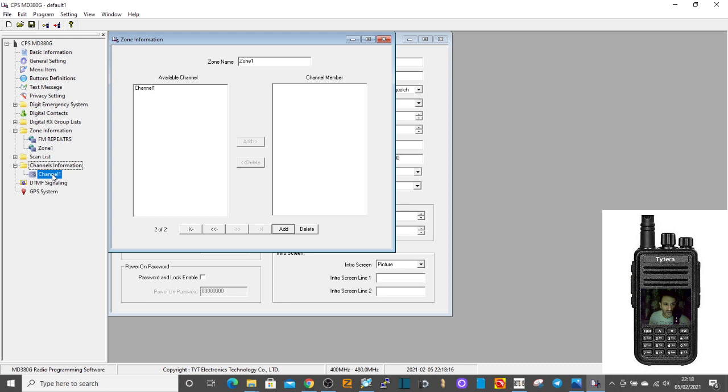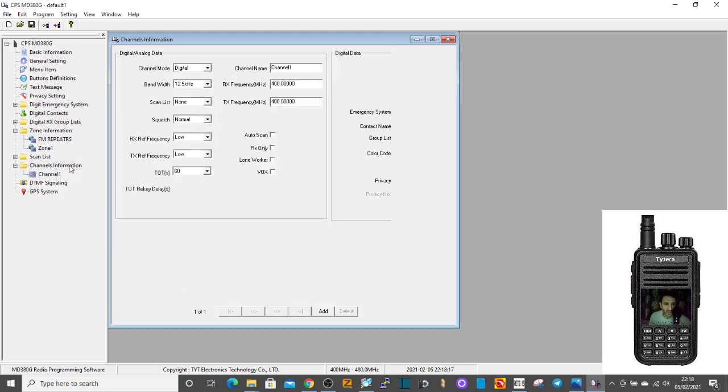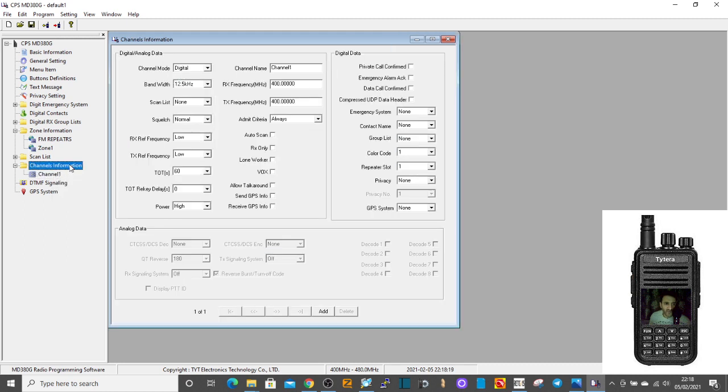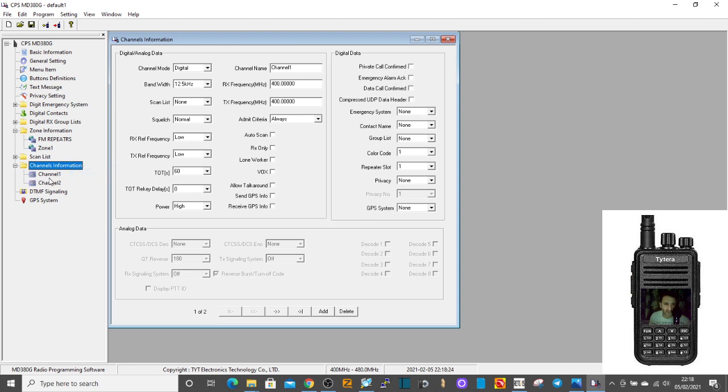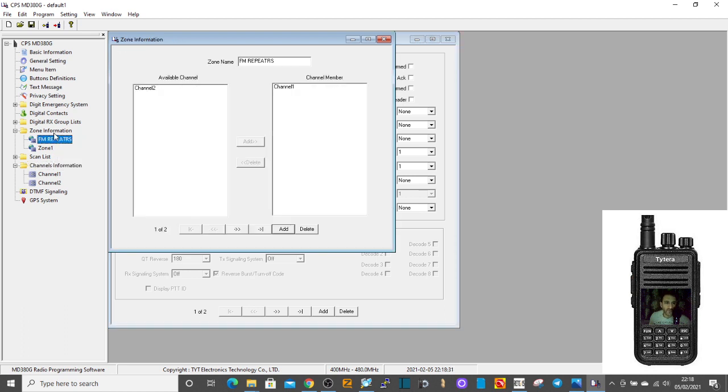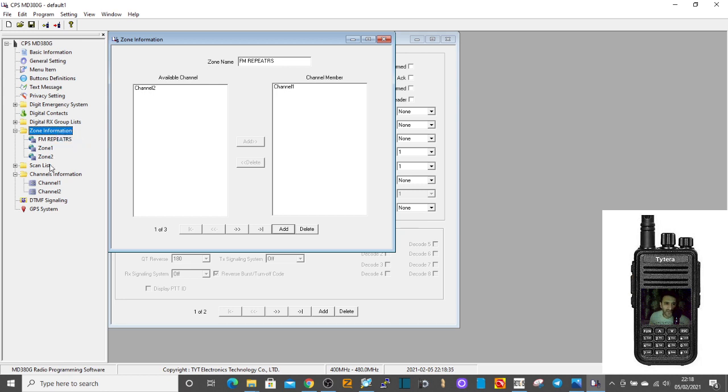Now you can add channels by right-clicking on channel information, clicking add. Each time you do that, you add a channel. You can do this with zones. If you want to add lots of zones, maybe you want to add ones for DMR repeaters, you can add zones and you can rename them.